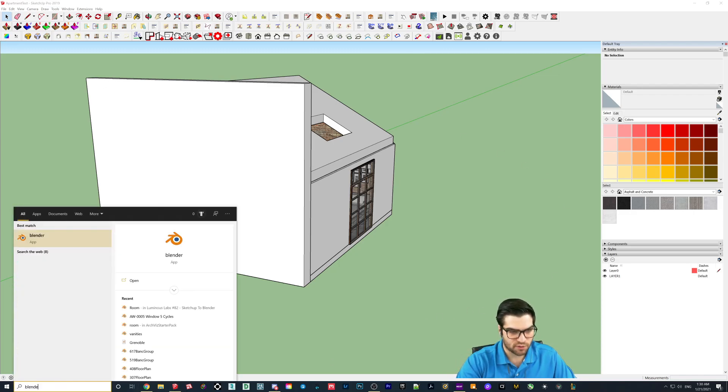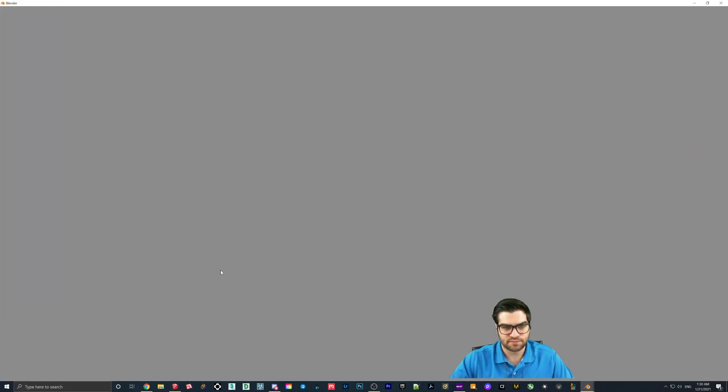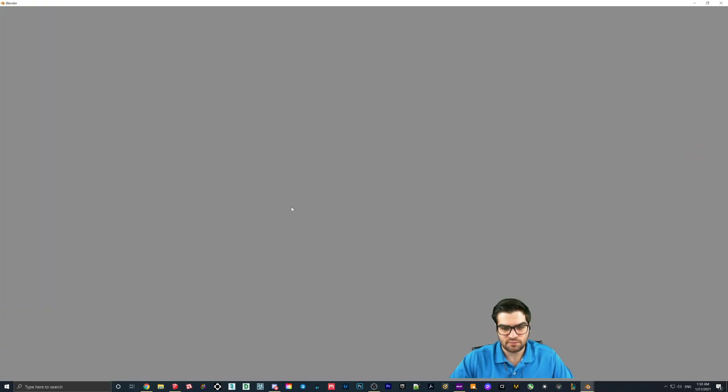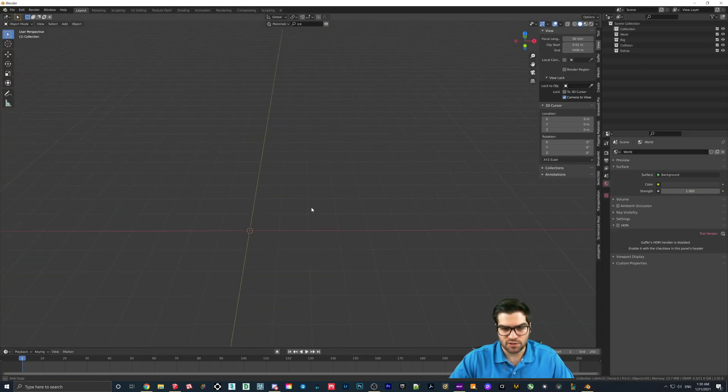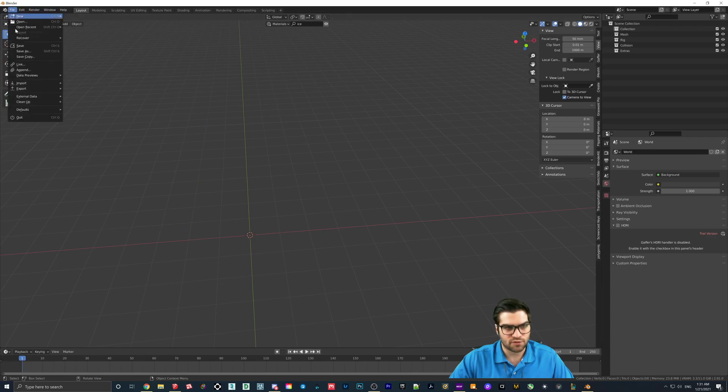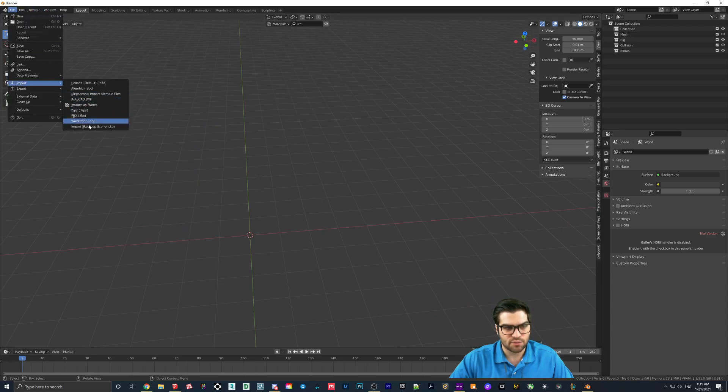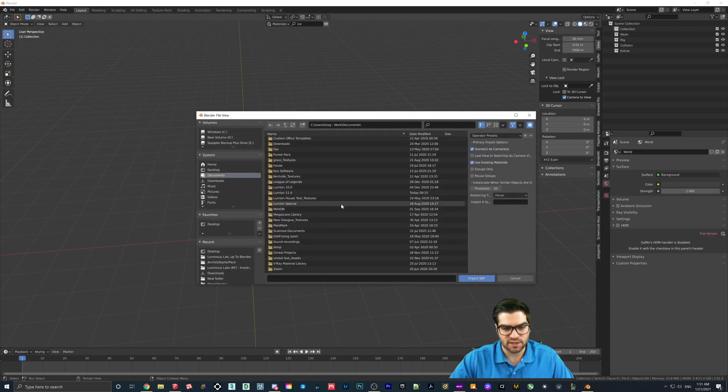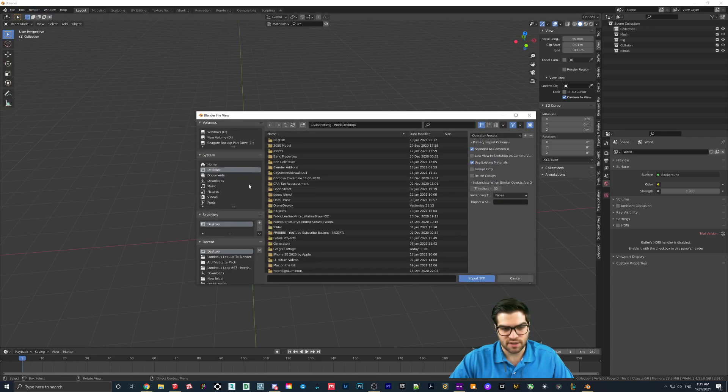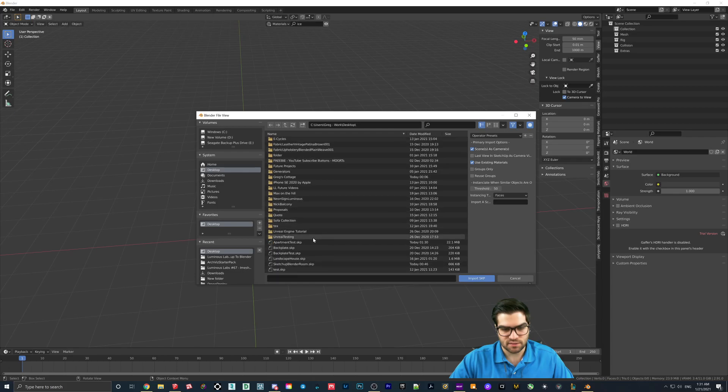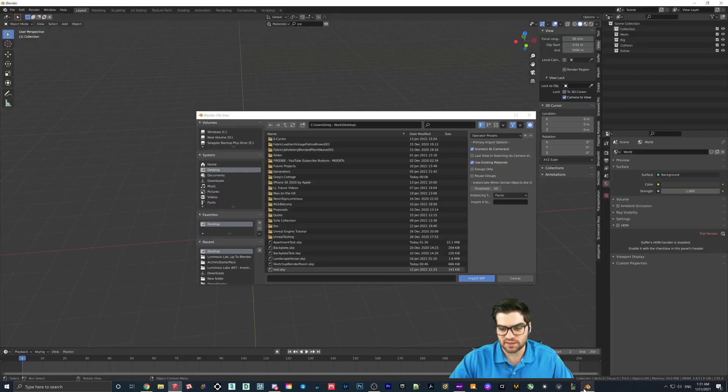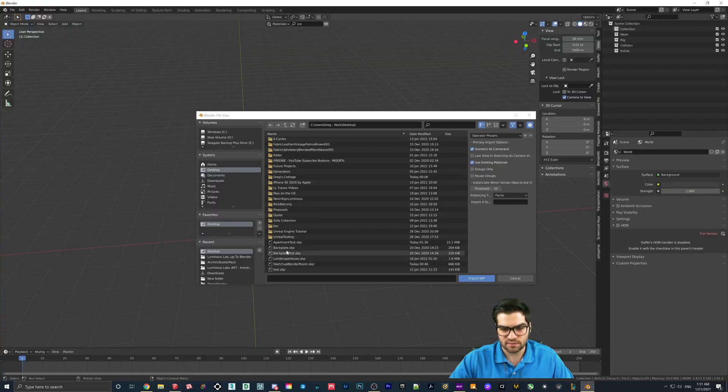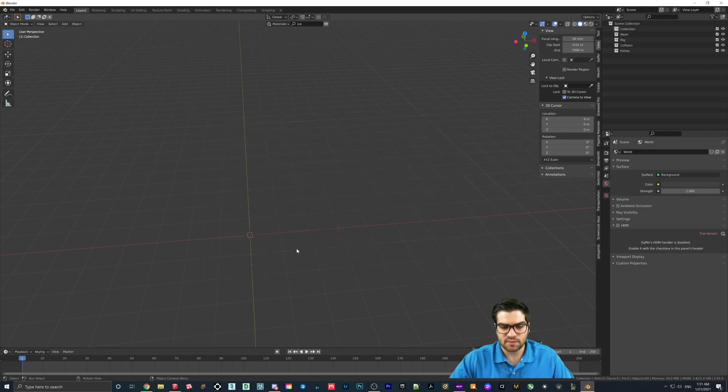So I'm just going to open up Blender quickly. I'm going to go to File, Import, SketchUp scene. I'm going to find where I saved this apartment test, and this should come in.